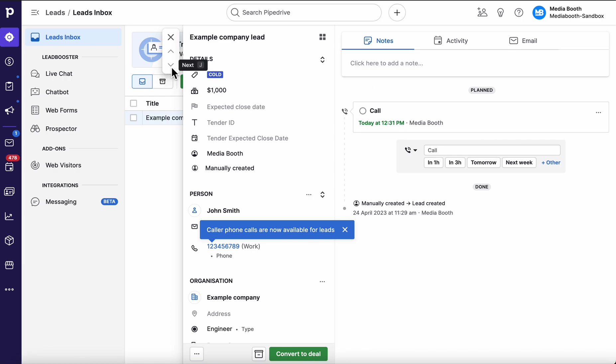And then I would hit the next button or the shortcut J will take me down to the next lead sitting in the inbox. So a really good way.